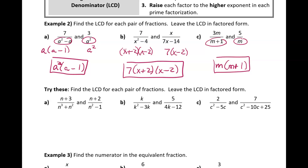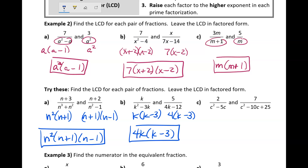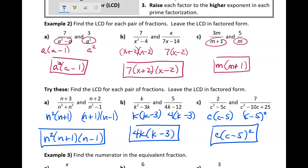Try those below and see what you get. The LCD for a contains factors of n, (n plus 1), and (n minus 1), with n squared, since one of the denominators has n squared. Here's the LCD for b — try b on your own. And here's the LCD for c.